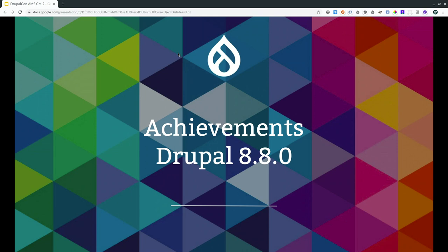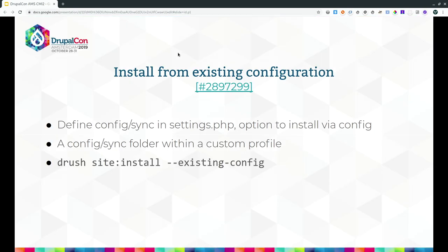For achievements in 8.8: probably the highlighted reason why we're here — installing from existing configuration. This is actually an 8.6 achievement, but it's still one of the major and first real tangible results from our initiative. You can define the config sync directory in your settings.php, add it to your custom profile, and then run Drush site-install with the existing config flag, or via the UI select 'use existing configuration.' There is a small asterisk I'll get to later.